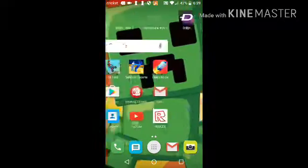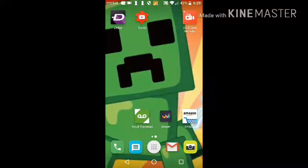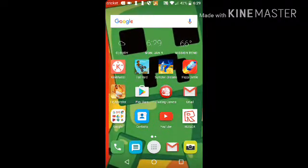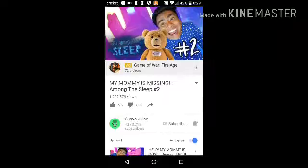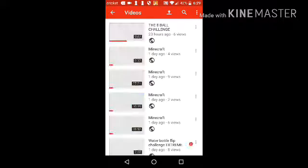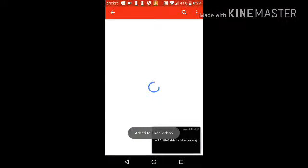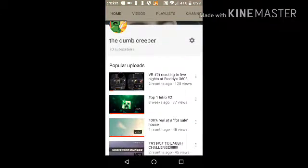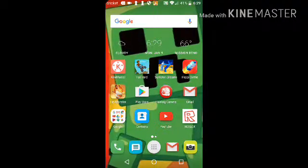What is up everybody, it is me the dumb creeper. Today I am gonna be showing you a little cheat — well, not little, it's very big and it's gonna take you forever. I was watching Guava Juice and I have 20 subscribers. Well, guess what, that is all gonna change — I'm gonna show you a cheat.